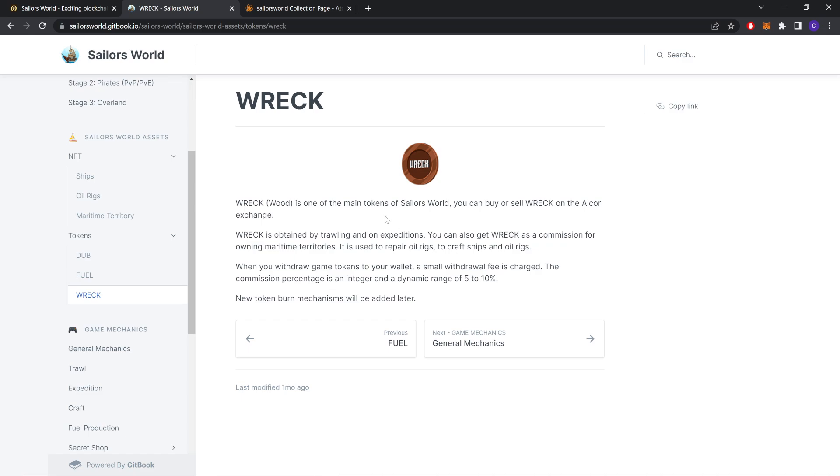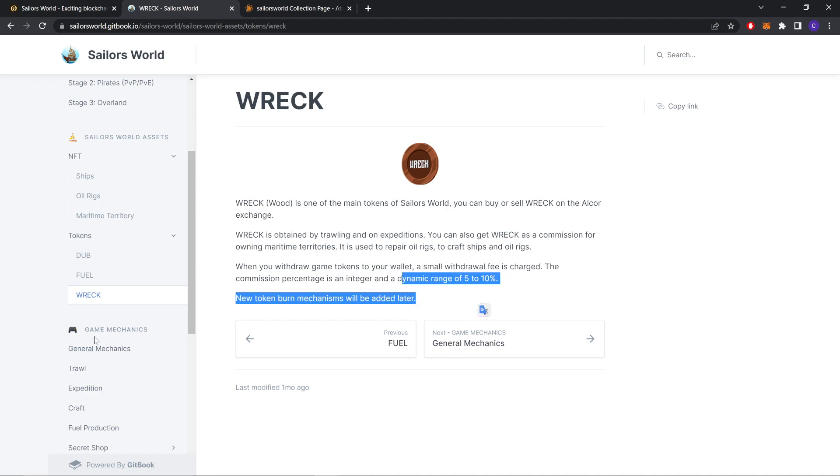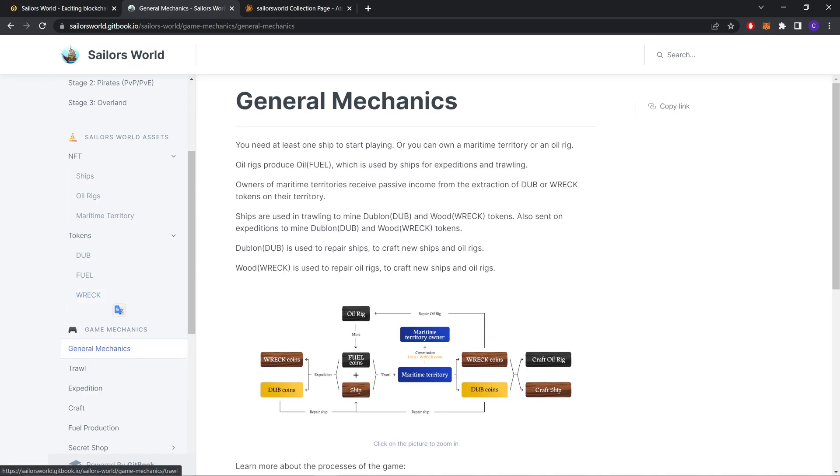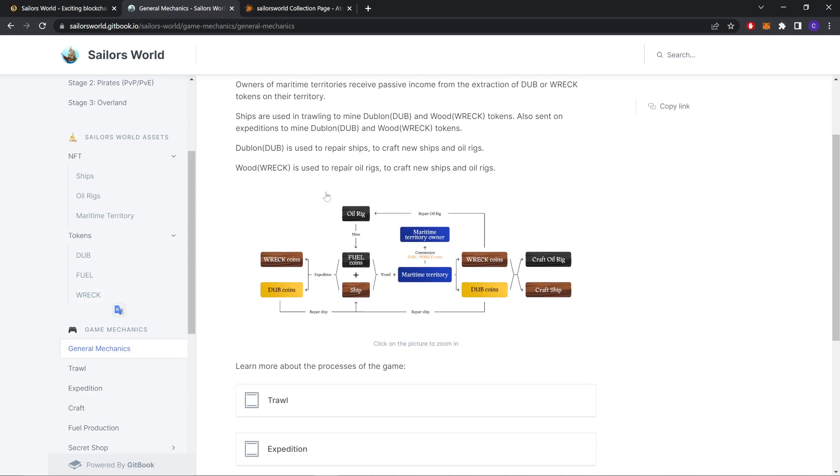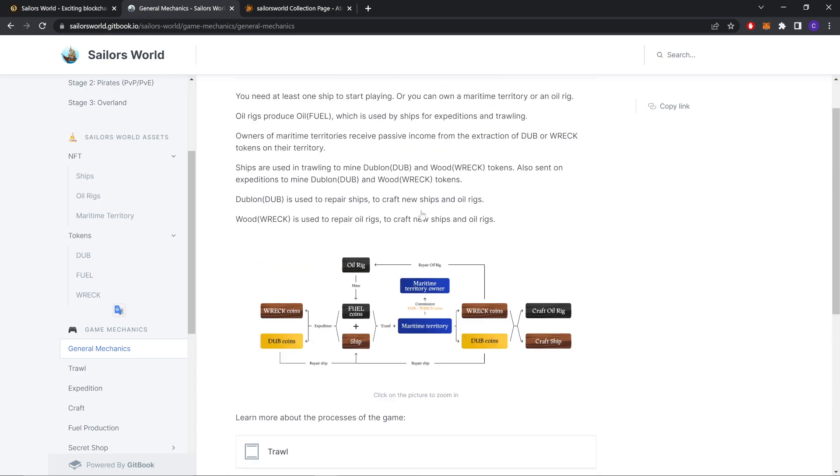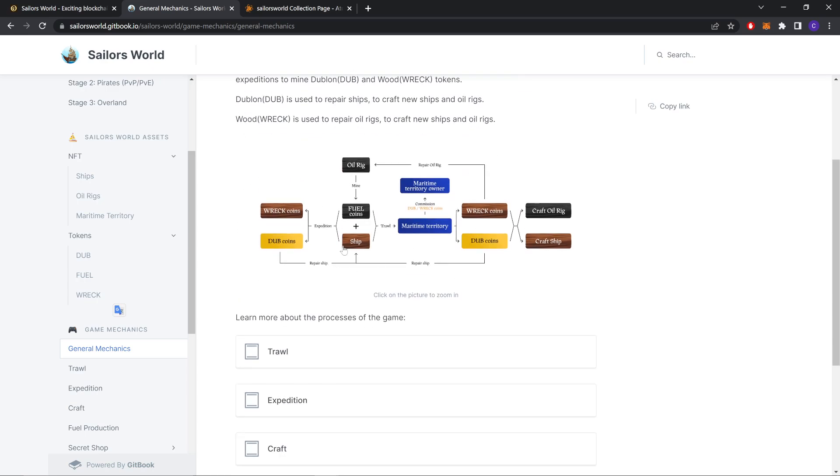RACK. Food is one of the main tokens you can buy on the Alcor exchange. RACK is obtained by traveling and on expeditions. You can also get RACK as a commission for owning maritime territory. It is used to repair Oil Rigs, to craft ships and Oil Rigs, and it is also for 5% to 10%. This is a general mechanism graph like I told you before, the relation with each other.